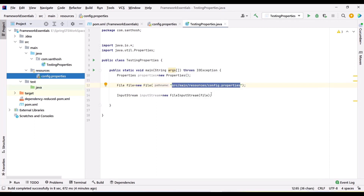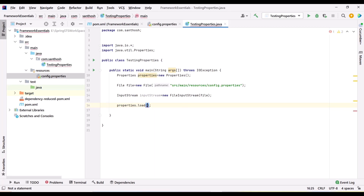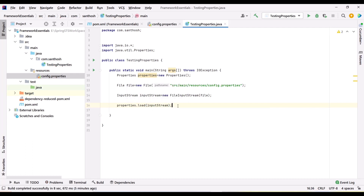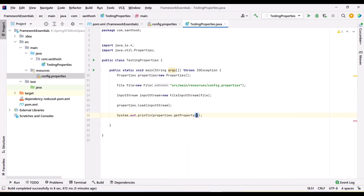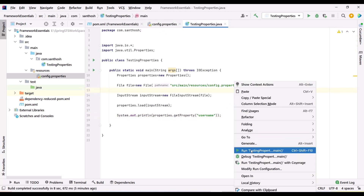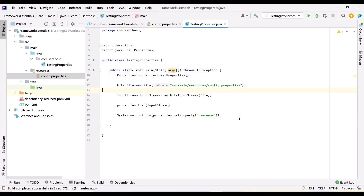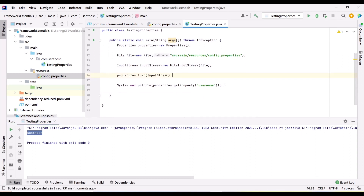In the file input stream I placed the path of the file. Now in order to fetch the details we need to load the properties. To load the properties we need to use the properties instance, then use the load method — it expects an input stream. Pass that input stream which has the path. Once it is passed, all the properties will be loaded into the instance. Now if you want to fetch any details, use properties.getProperty() and pass the name of the property you need. For example, I need the property of username. So if I print this, it should print the username. We got the name of the username.